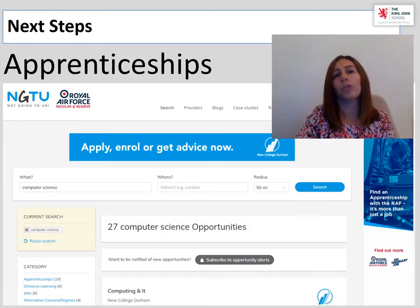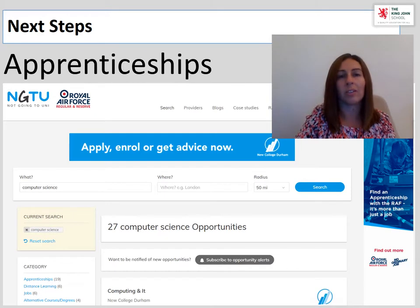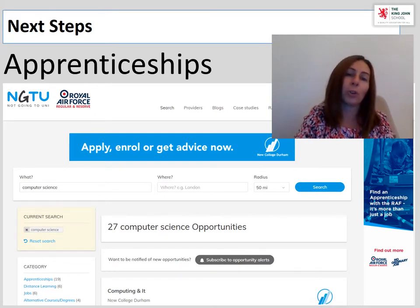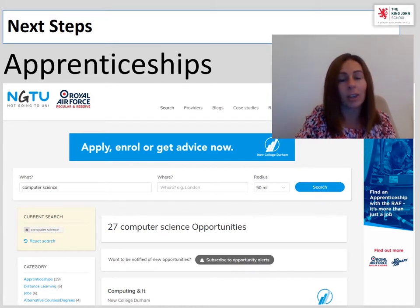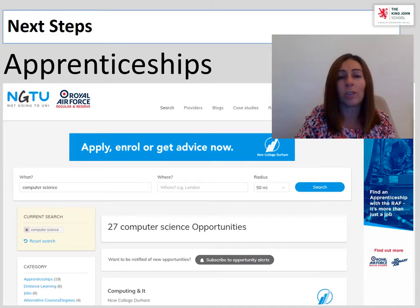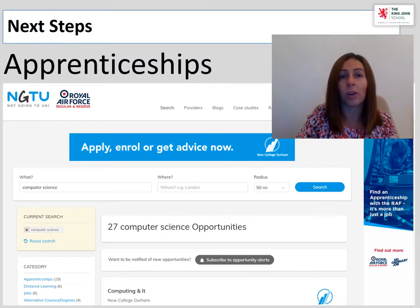For some students, university isn't the next step they wish to take. Here at King John, we have a fantastic system in place to support those students applying for apprenticeships, and we've had some real success stories. Here is a website where you can find out more information about apprenticeships. As mentioned, I've typed in computer science, but it may be that you type in network security or cyber security to see which apprenticeships are out there. You may not know what the next step is for you, but it's worth seeing what's available.